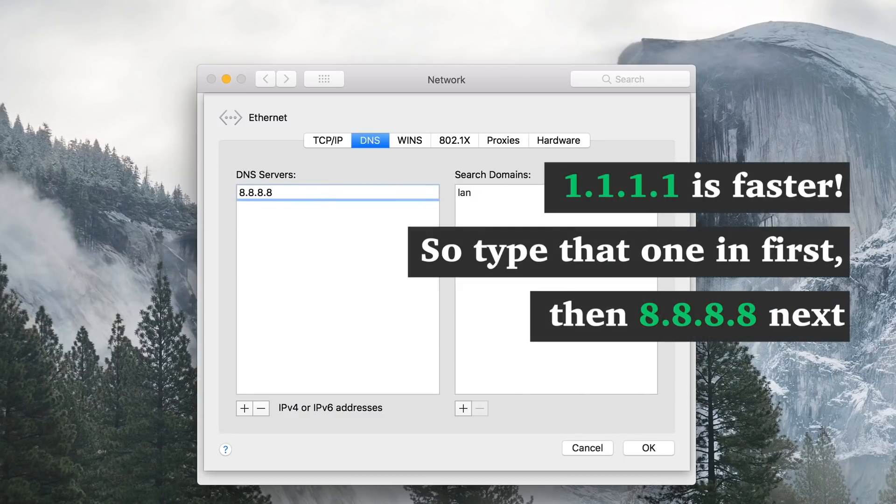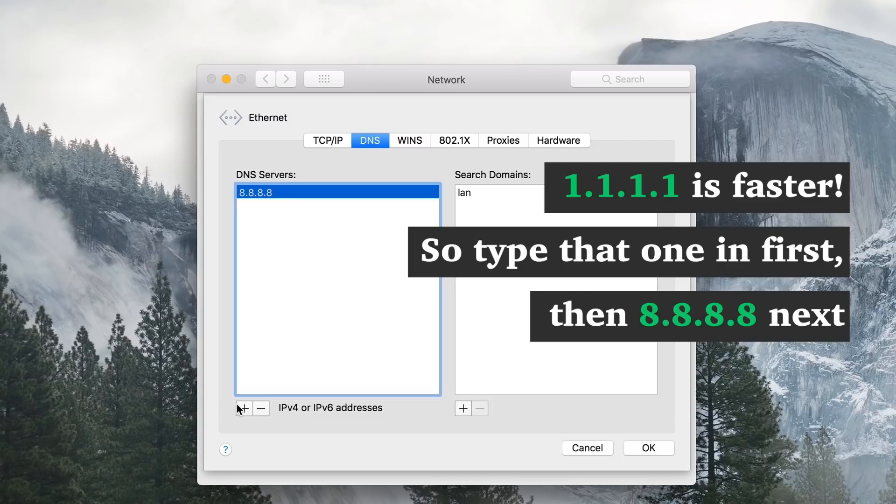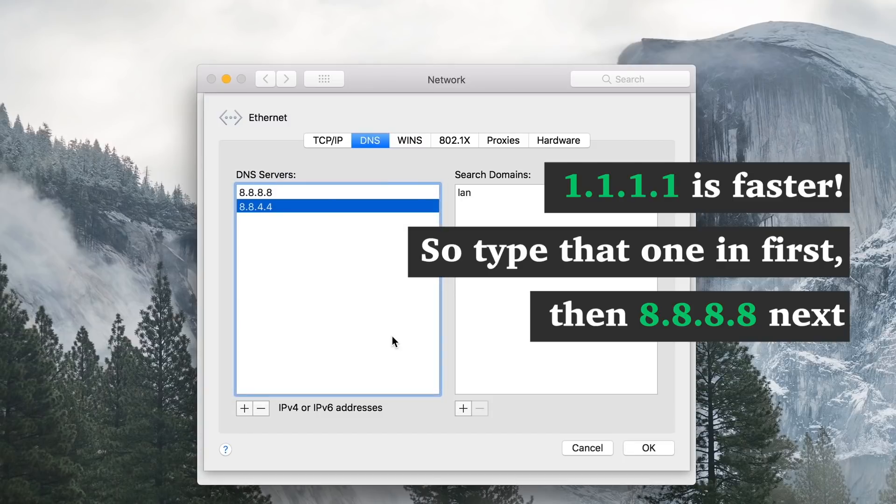Type in your primary DNS server. For Google, this is 8.8.8.8. Press the plus button again and type in your alternative DNS server. Again, for Google, this is 8.8.4.4.